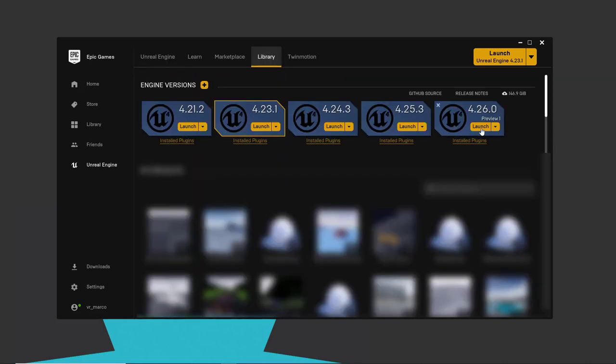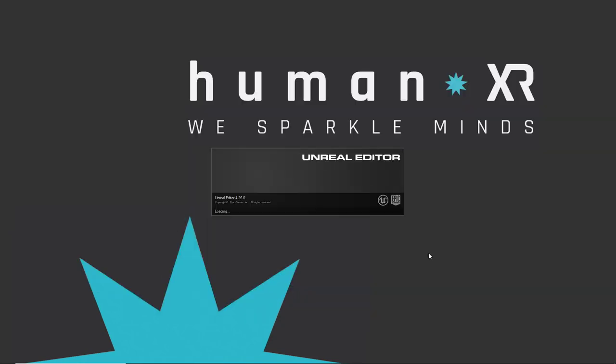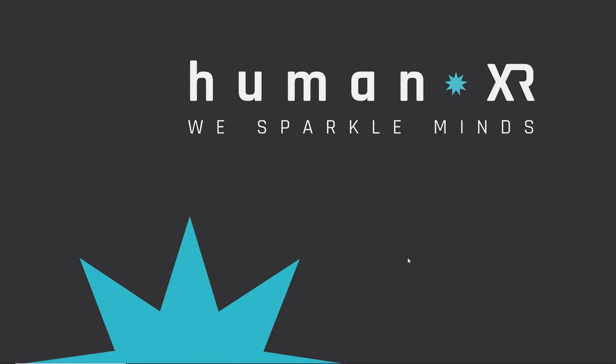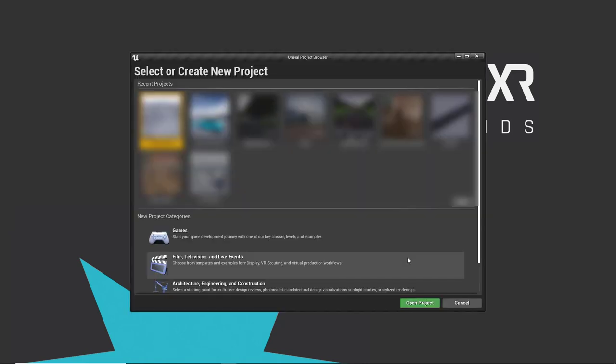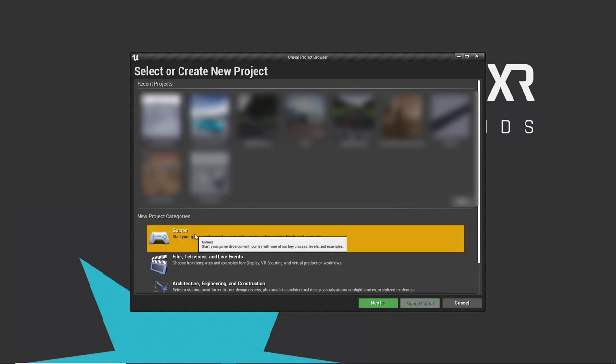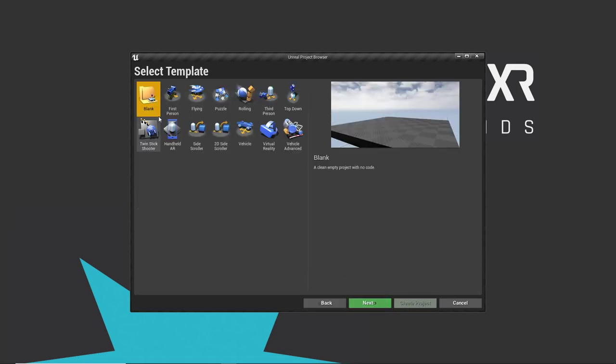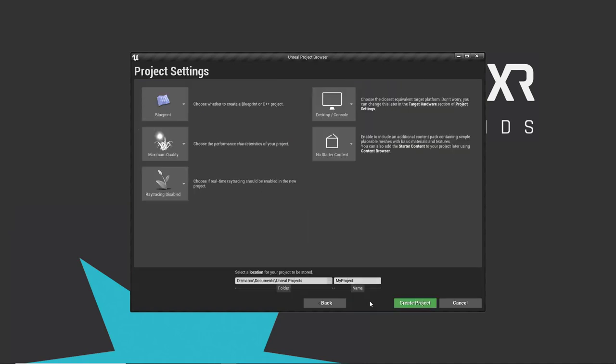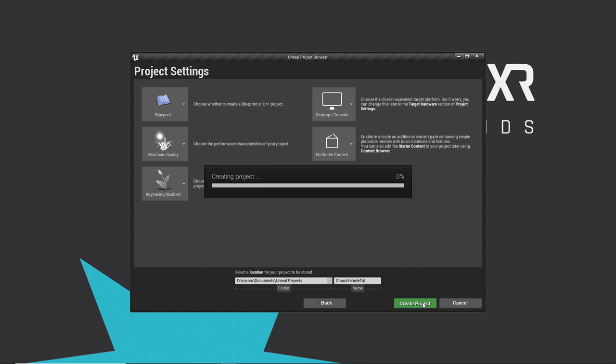We can close Blender so we don't need it anymore. Library, let's launch 4.26.0 Preview 1. Once the engine has loaded, let's do a blank and leave everything as default. We call the project chaos vehicle tutorial. Create project.